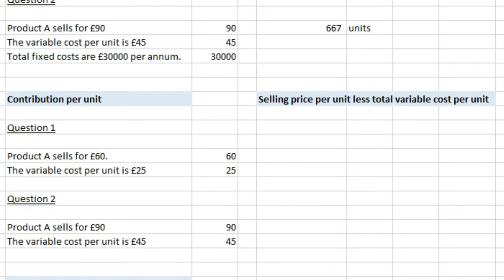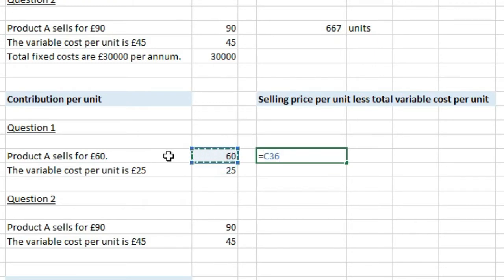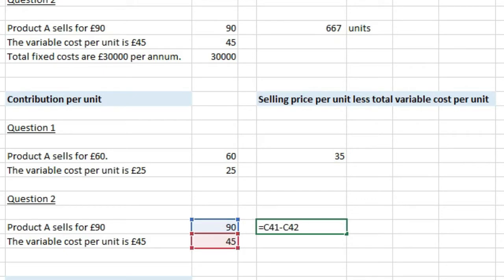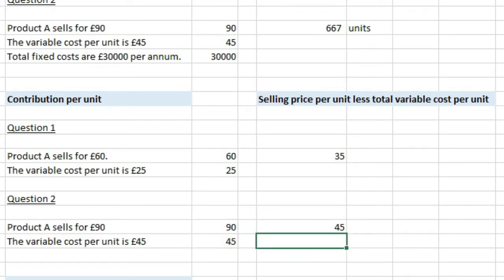Now looking at contribution per unit — that is simply the sales price per unit less the total variable cost per unit. If you're given fixed costs in a question, ignore them when working out contribution per unit. For question one, £60 minus £25 gives a contribution per unit of £35. For question two, £90 minus £45 gives a contribution per unit of £45.